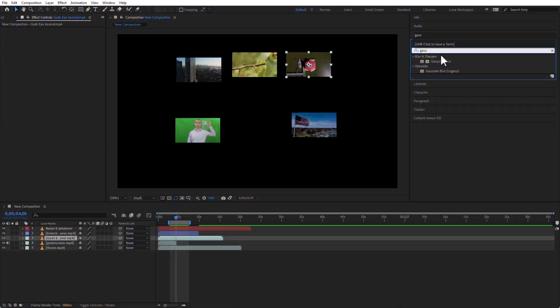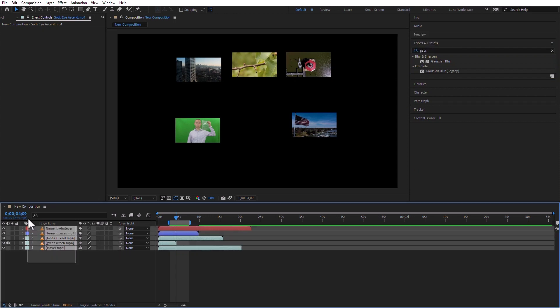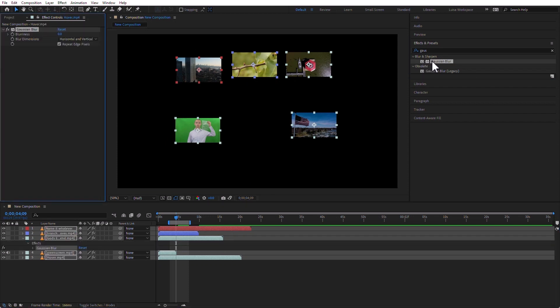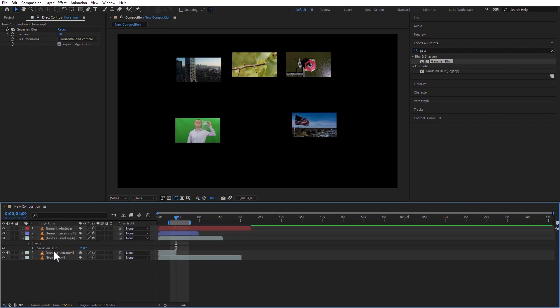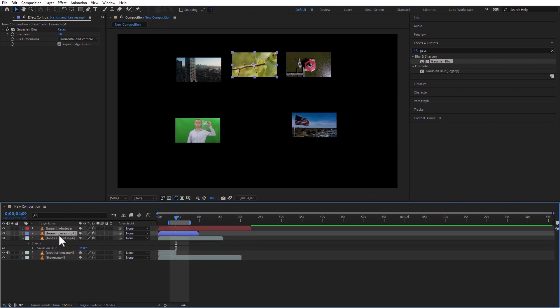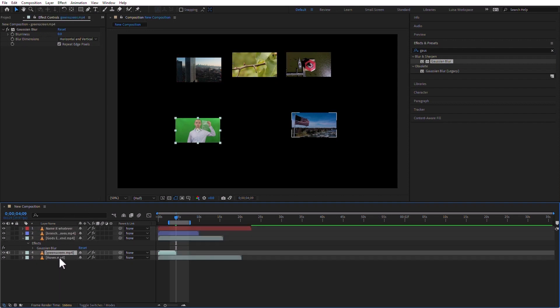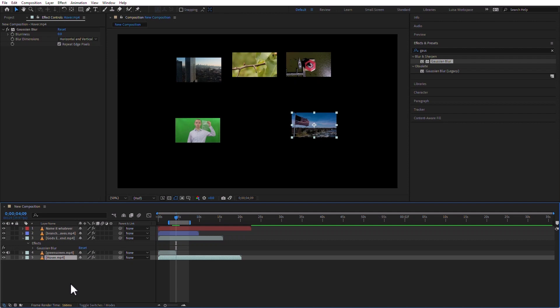Let's go ahead and type in this search bar for a Gaussian Blur. I'm going to type the word Gauss, and I'm going to apply this to all of my clips. I can select all of the clips, and then I can double-click the Gaussian Blur, and it should be applied to all of them. Notice that no matter which clip I select, the Gaussian Blur appears in the Effect Controls, which means that I applied this effect to all of the clips at the same time.